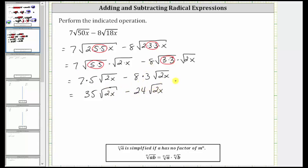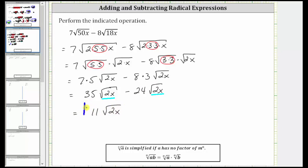Notice how these square roots are exactly the same, and therefore we have like radicals, and we can subtract. Because 35 minus 24 is 11, 35 square root two x minus 24 square root two x is equal to 11 square root two x. This is the simplified difference.